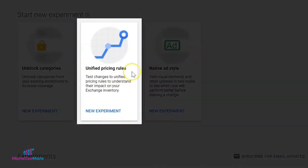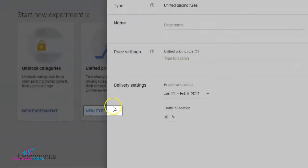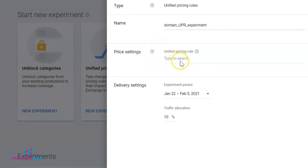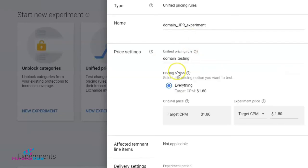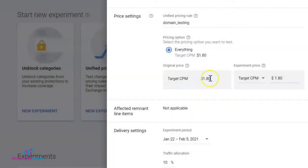Give the experiment a descriptive name. Next, under Price Settings, you will be selecting the existing unified pricing rule to be used, and also set up the pricing options to use for the duration of this experiment. In this section you will be able to see the current CPM settings.